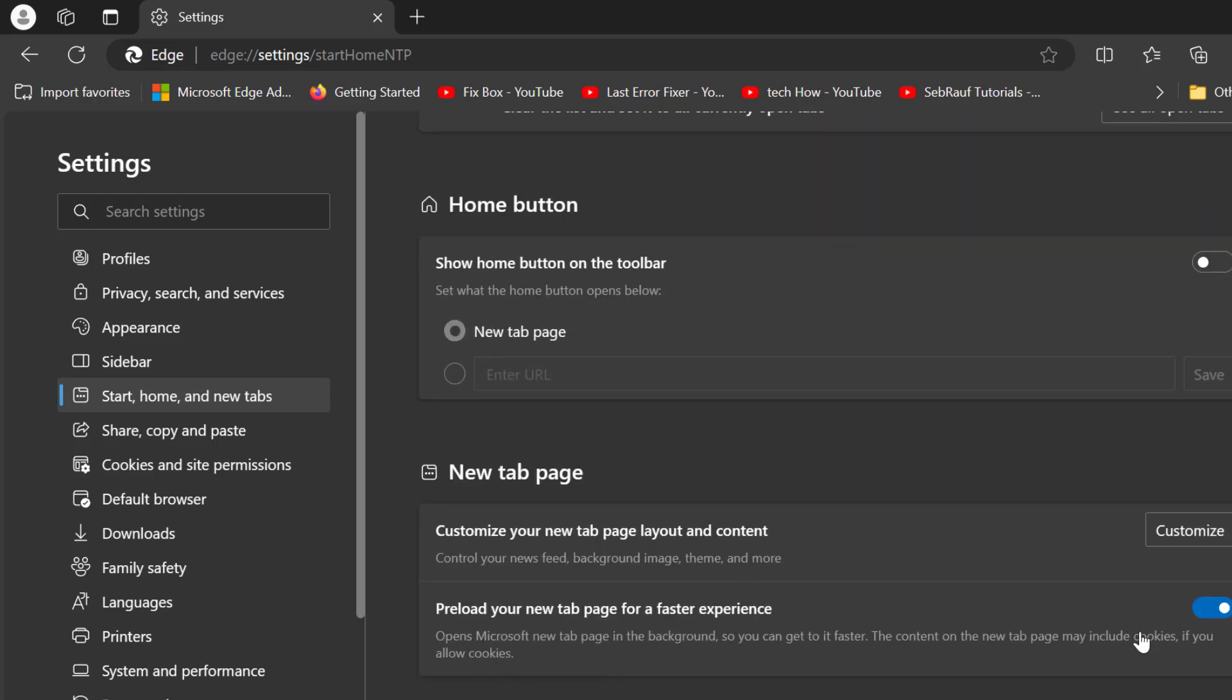You just need to turn on the preload your new tab page for a faster experience. You just need to turn it on.